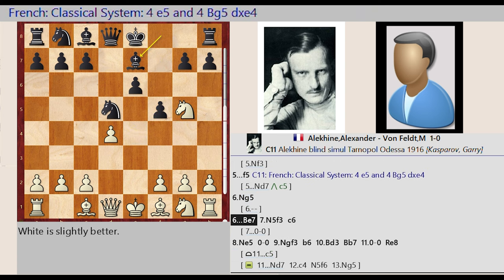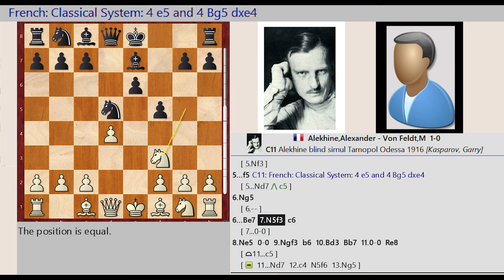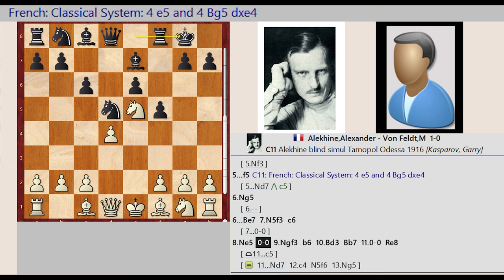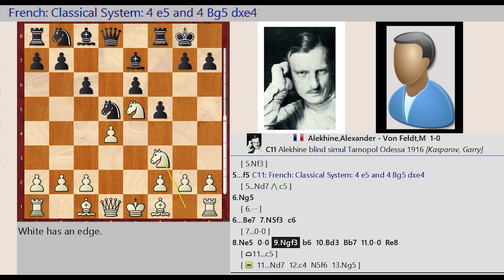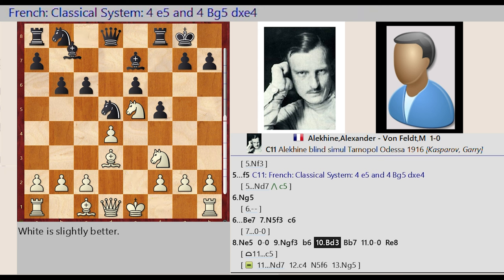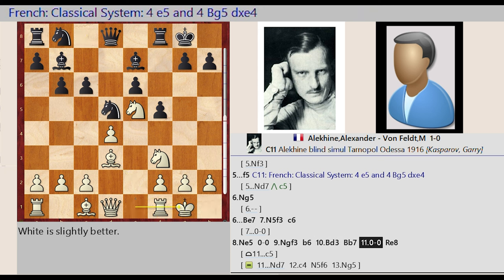Knight e4-g5, bishop f8-e7, knight g5-f3, c7-c6, knight f3-e5, castling kingside, knight g1-f3. b7-b6, bishop f1-d3, bishop c8-b7, castling kingside.